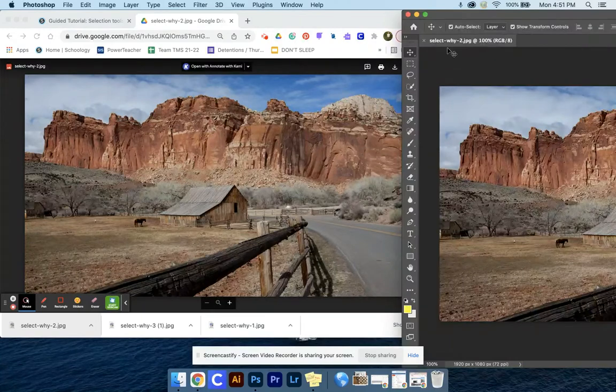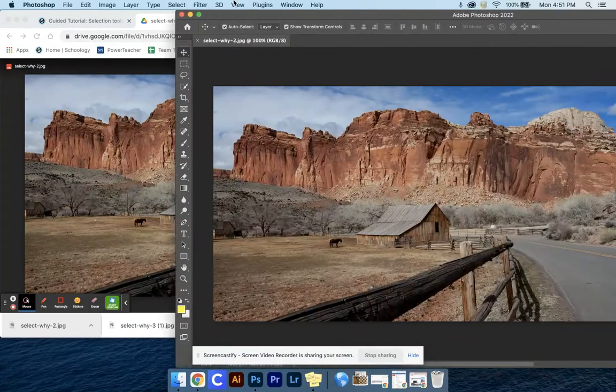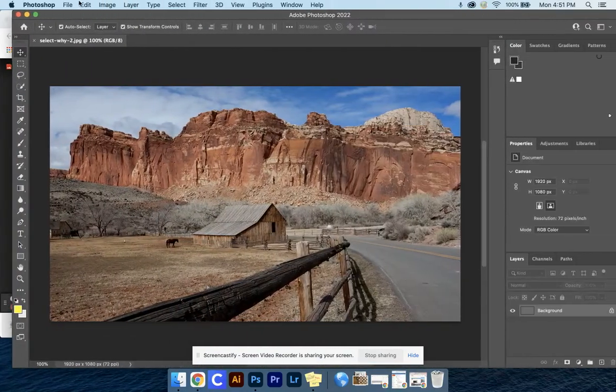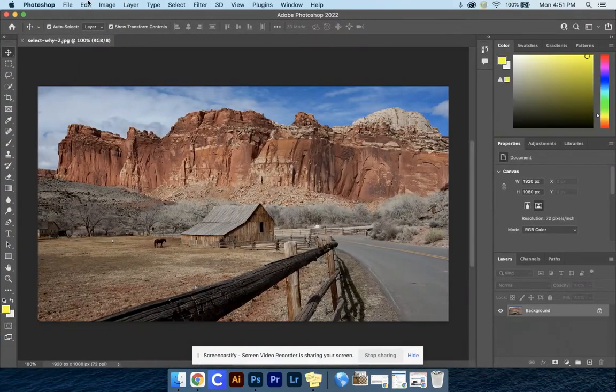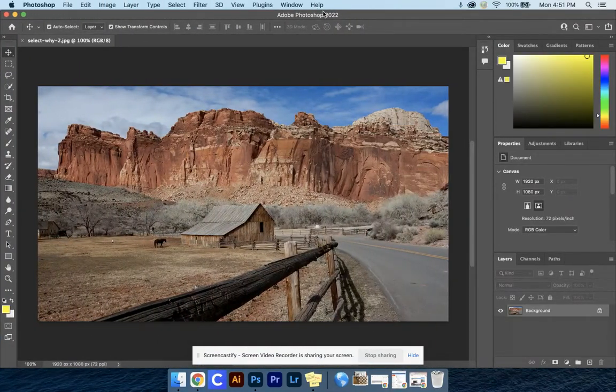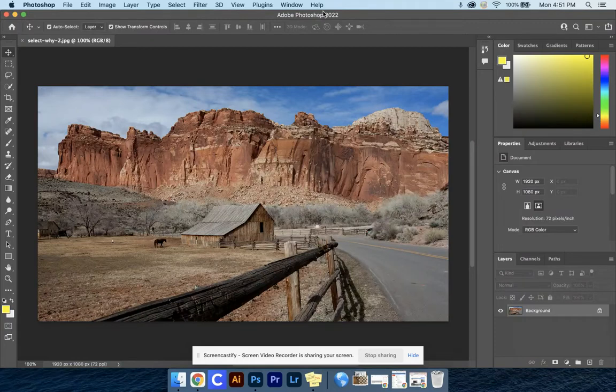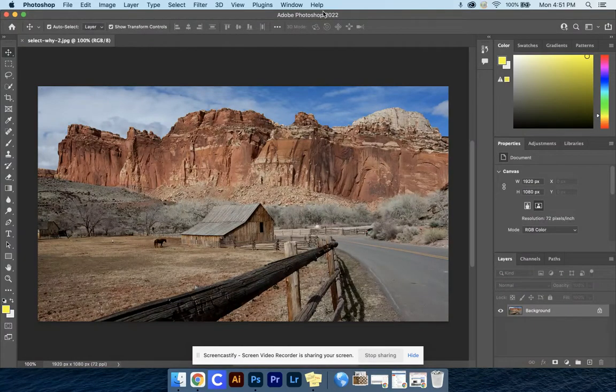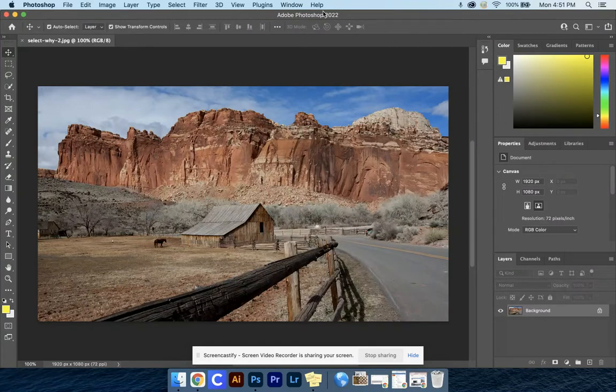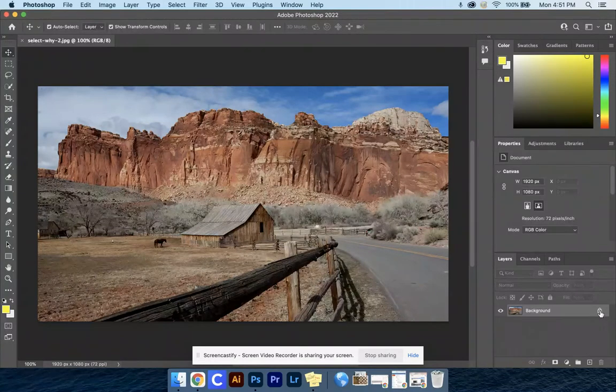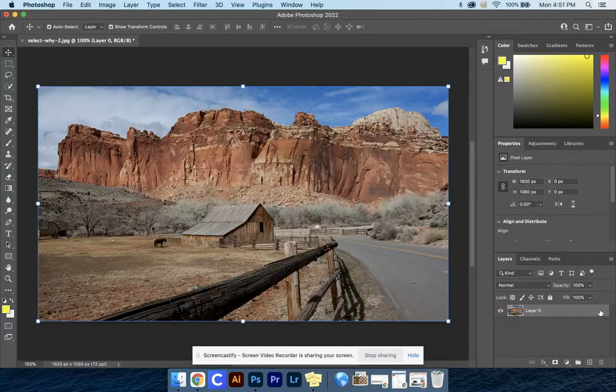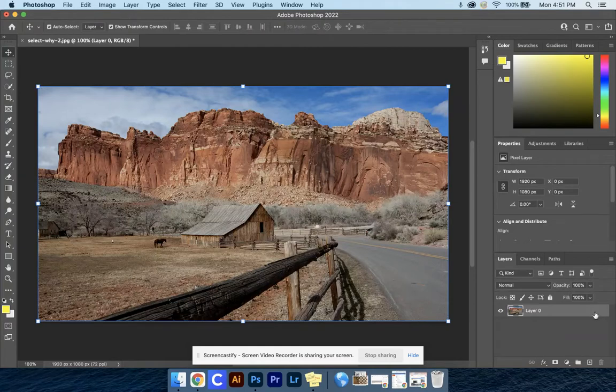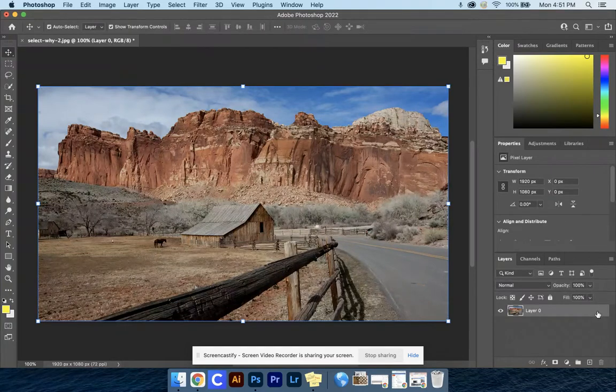Now we're going to keep working with selection tools and start playing around with adjustment layers. Be sure you have your image open. We're going to unlock this background to get started by clicking that lock right here.